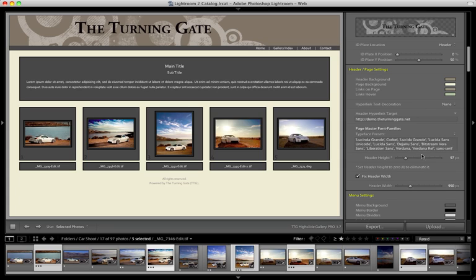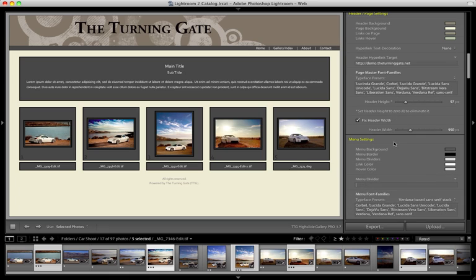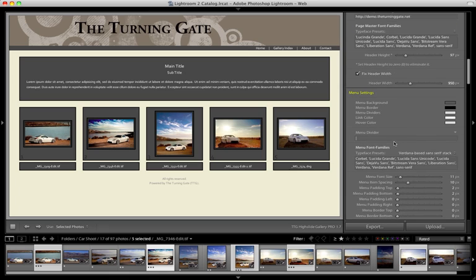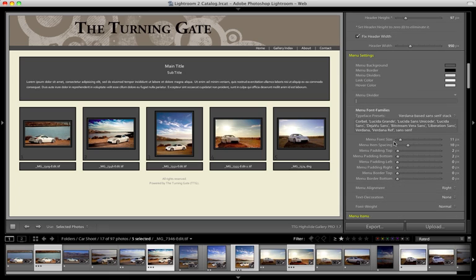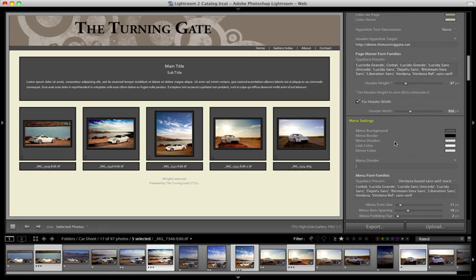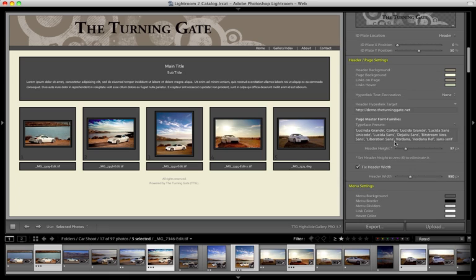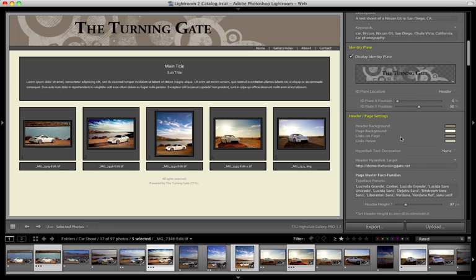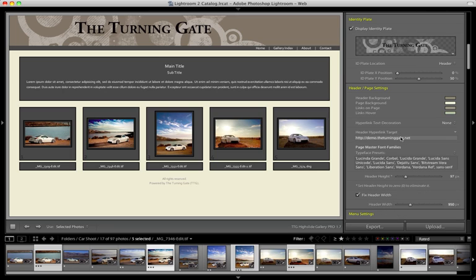So that is one approach to the header. The next approach we're going to investigate in the next video is using the menu settings to create a slightly different variation on the header. But that brings this video to a close, so we'll see you next time.